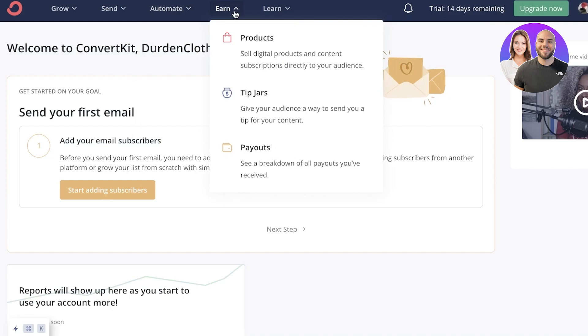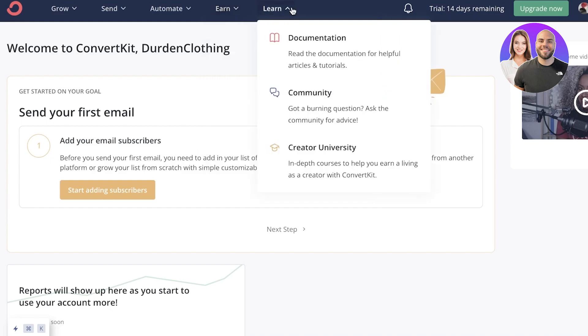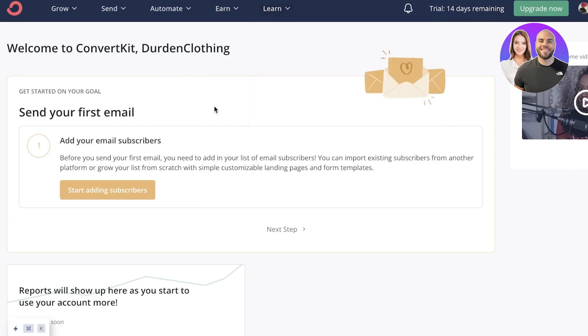So you can sell your digital products on your landing page, receive payouts, and create a tip jar. Then you have your learning features, which includes documentation or your own personal use. You have a community and creator university.